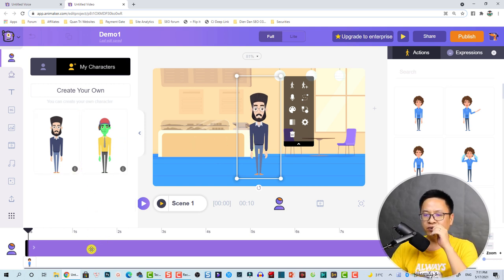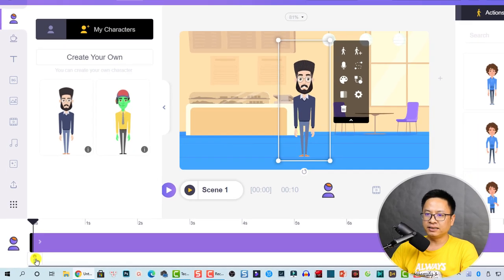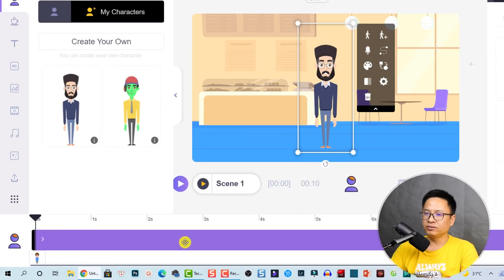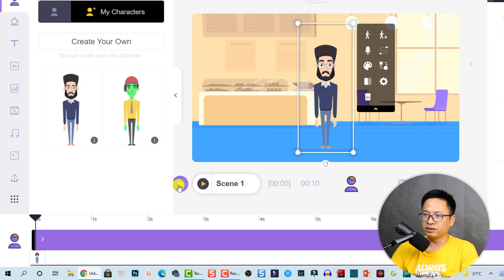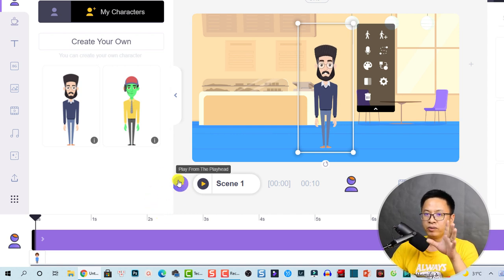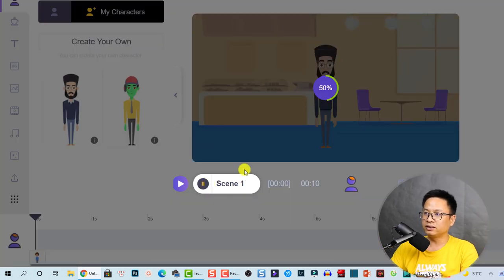This is the character I'm going to use in this example. When we click on the character, we have animation and duration controls on the timeline. Whenever you select the character you will see these direction controls. We can preview the scene by pressing this button.